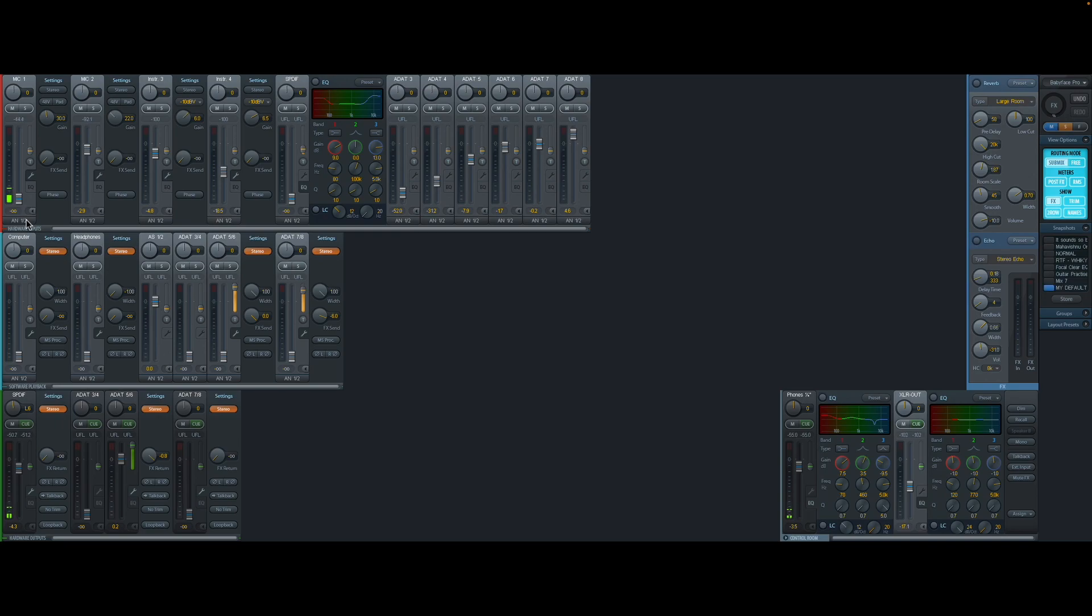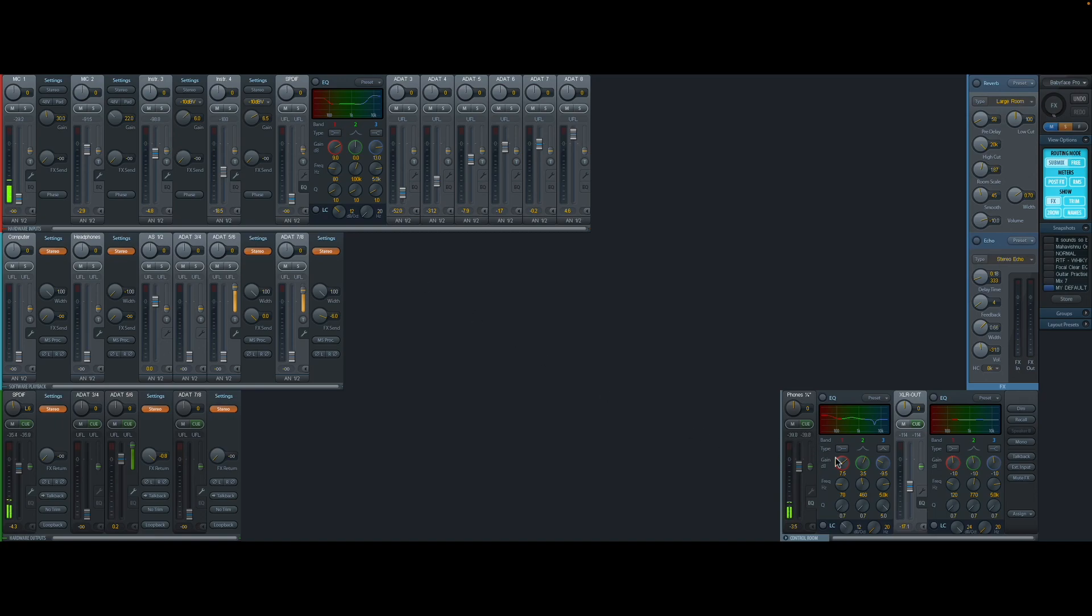So what this effectively means is that each input, whether it's a mic or a guitar, has a separate level to each output.